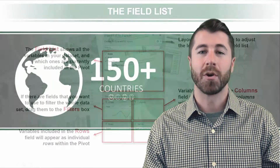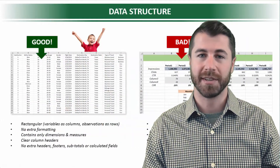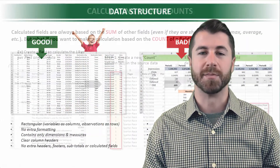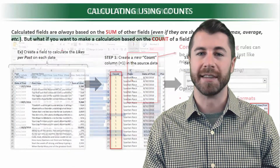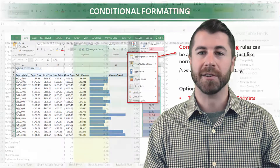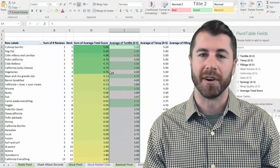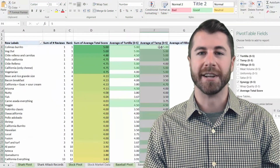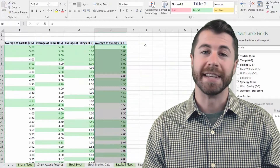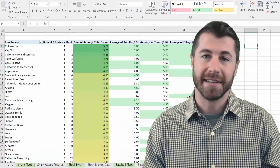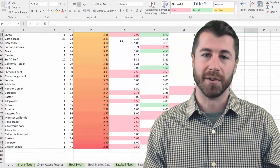In this course, I'll give you a master class in pivot tables, one of Excel's most powerful and versatile data analysis tools. You'll learn how to explore and shape your raw data and expose patterns, trends, and most importantly, insights that would otherwise be lost in the noise.